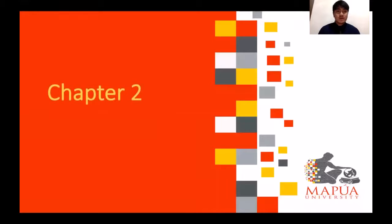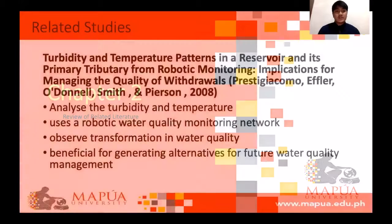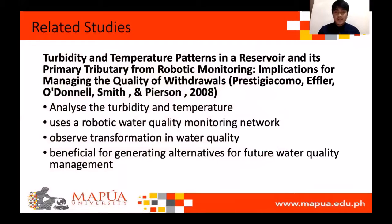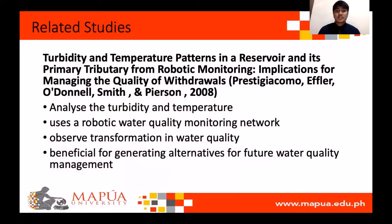Chapter 2: Review of Related Literature. The first article is on turbidity and temperature patterns in a reservoir and its primary tributary from robotic monitoring — implications for managing the quality of withdrawals. This study seeks to analyze turbidity and temperature patterns of withdrawals, releases, and outflows of reservoirs by the use of a robotic water quality monitoring network. The objective is to observe any transformation in water quality due to change of season, occurrence of high turbidity, or contaminant spill. The results can also be useful in managing water quality and providing alternatives for treatment.